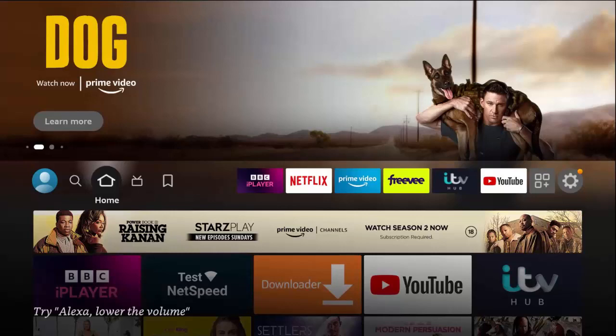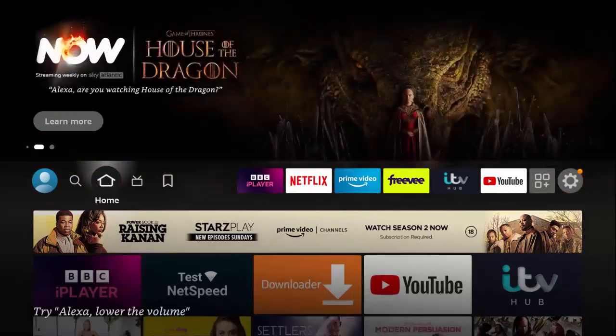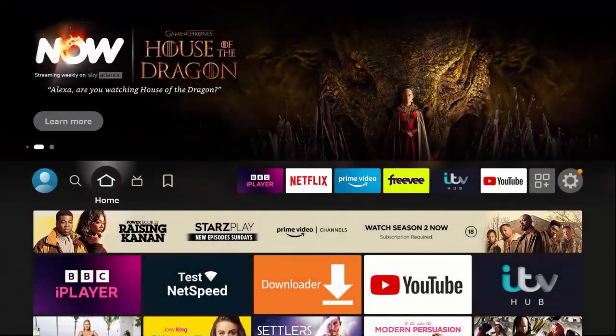So what you need to do is — for example in this video, say BBC iPlayer isn't working.